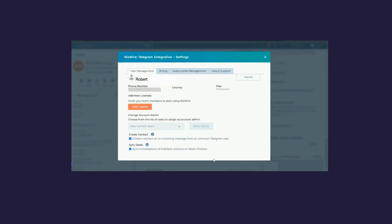Further down, there are two options: Create Contact and Sync Deals. For Create Contact — if this is unchecked, whenever any unknown Telegram user messages you, their number won't be saved as a contact in HubSpot. But if you check this option, any incoming message from an unknown Telegram user will get saved as a contact in HubSpot.